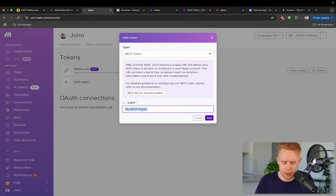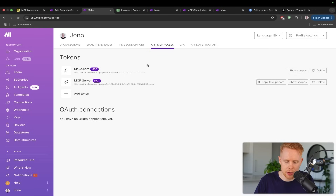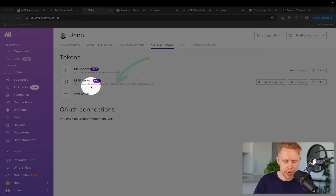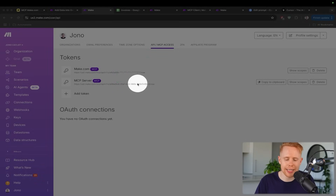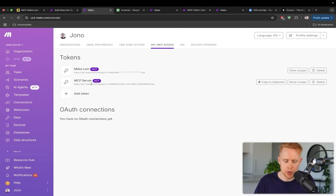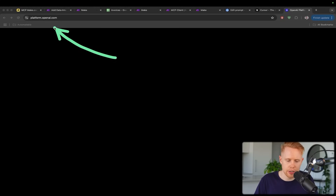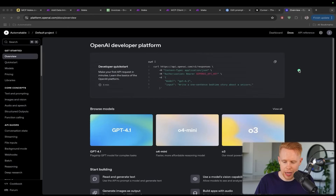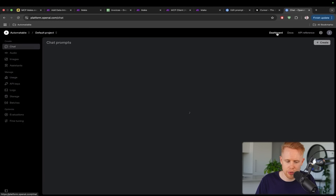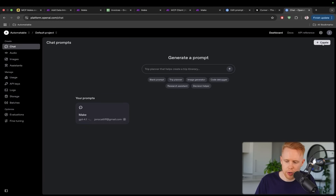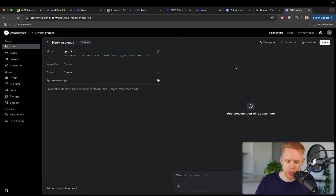You'll notice it's created a unique key for us, and this is what we're going to use to connect into our OpenAI and Claude instances. We'll copy this out and head over to platform.openai.com. Once inside, we'll hit the dashboard, hit 'chat' on the sidebar, and create a new chat. To get this up and running we need to hit 'tools' and then 'create MCP server', hit add, and enter in the URL we just created.